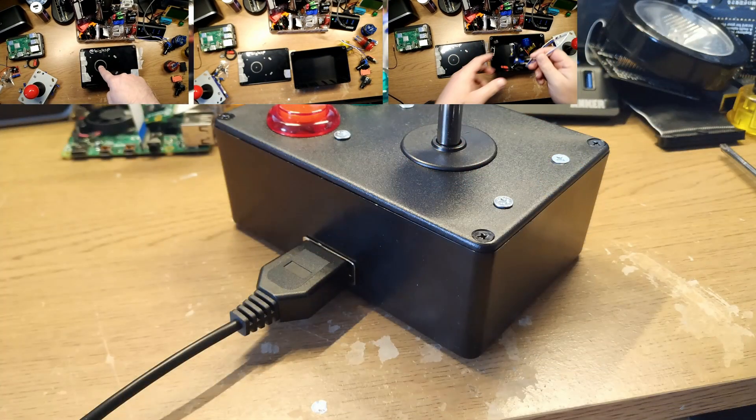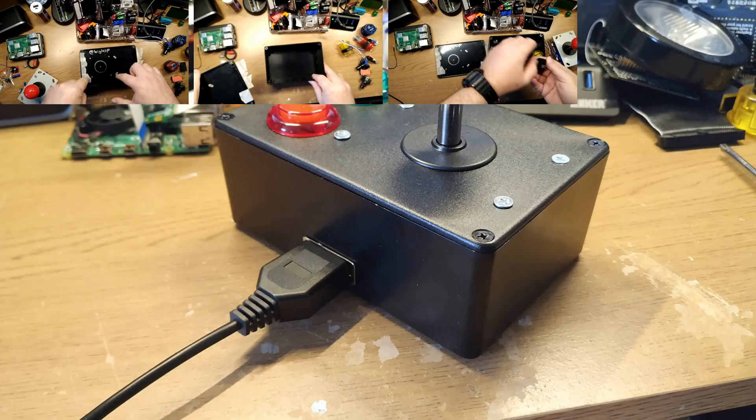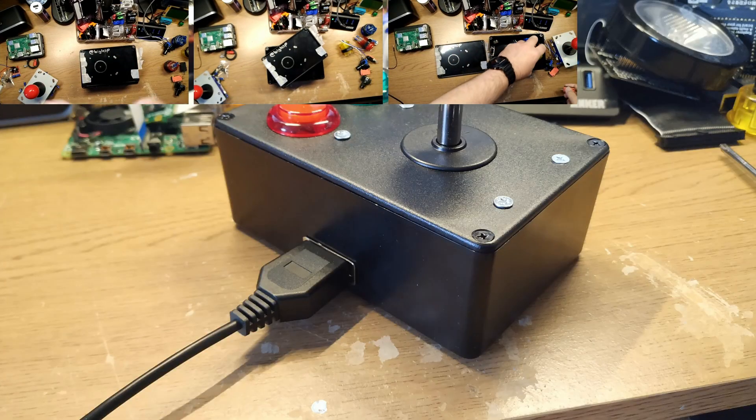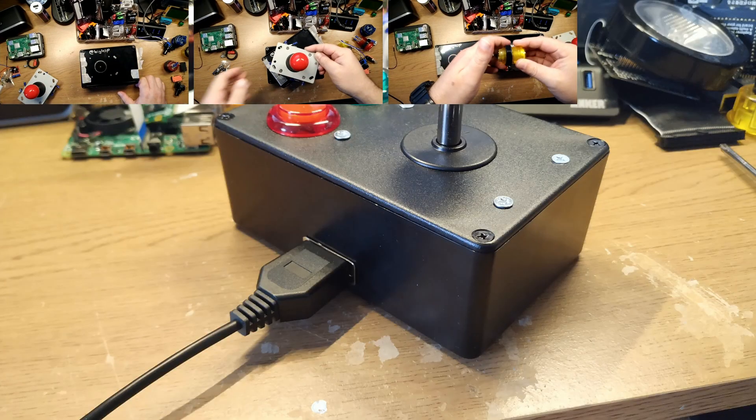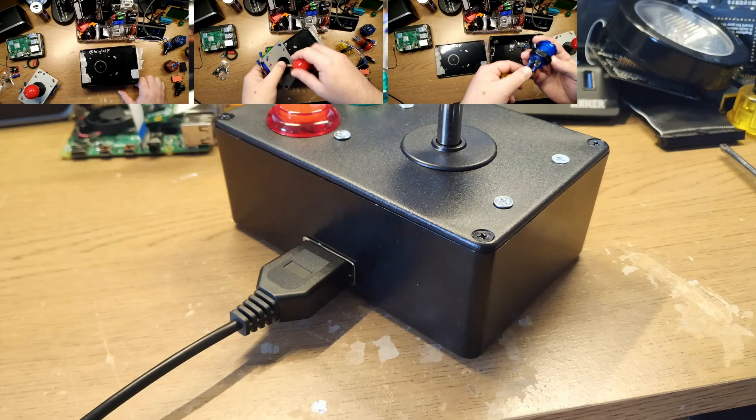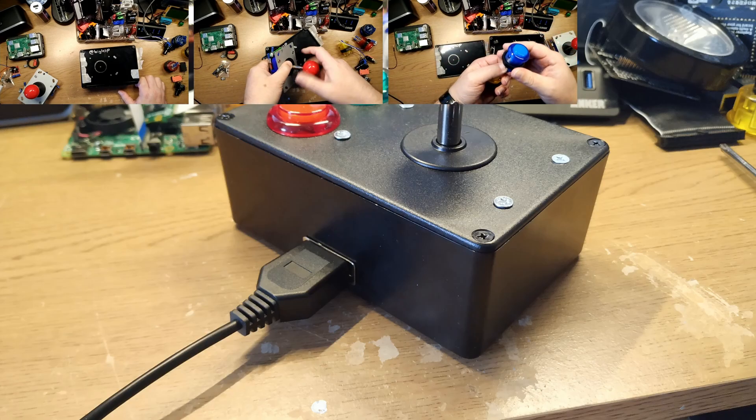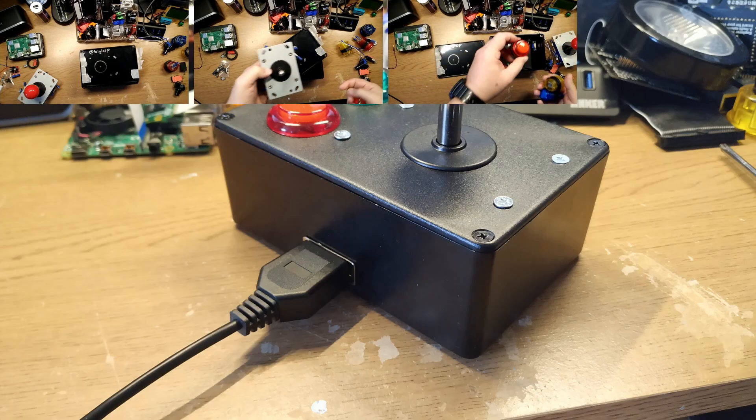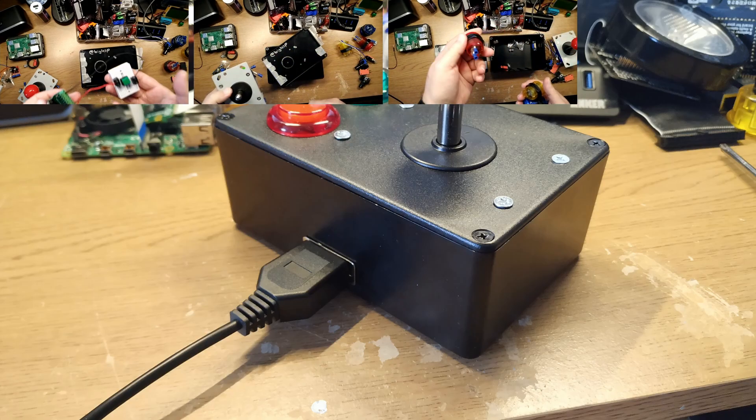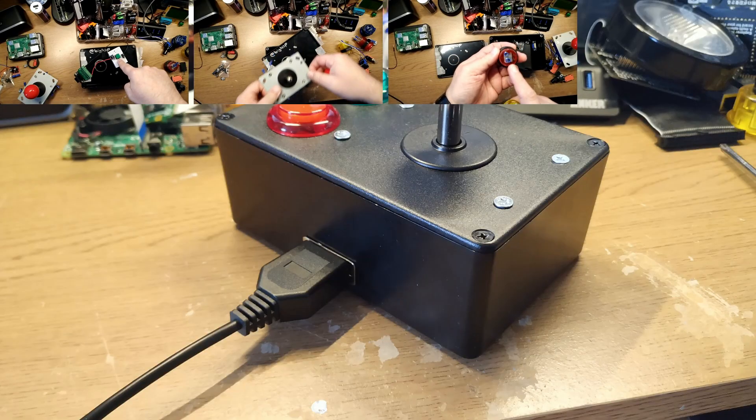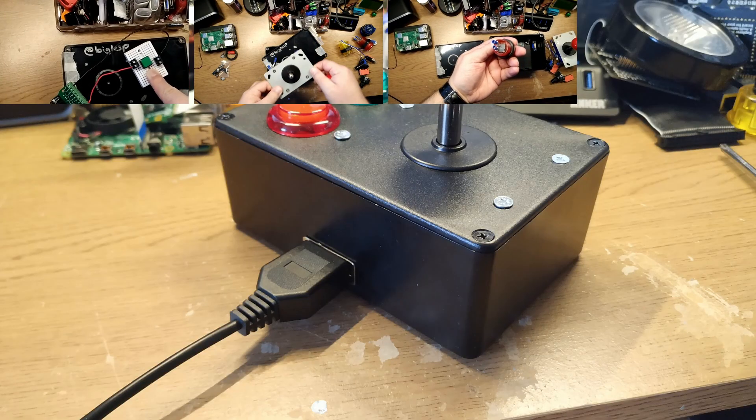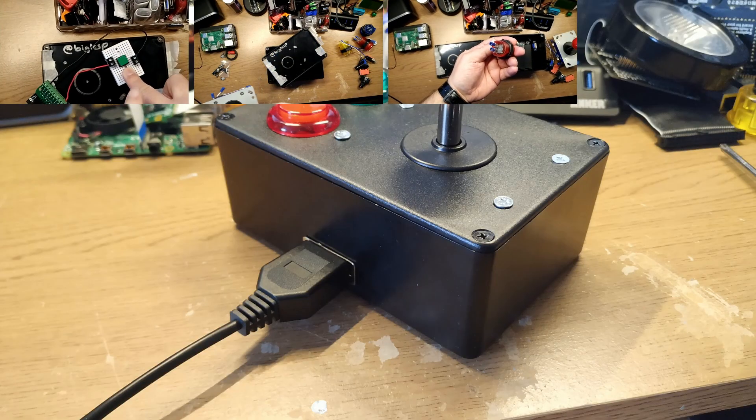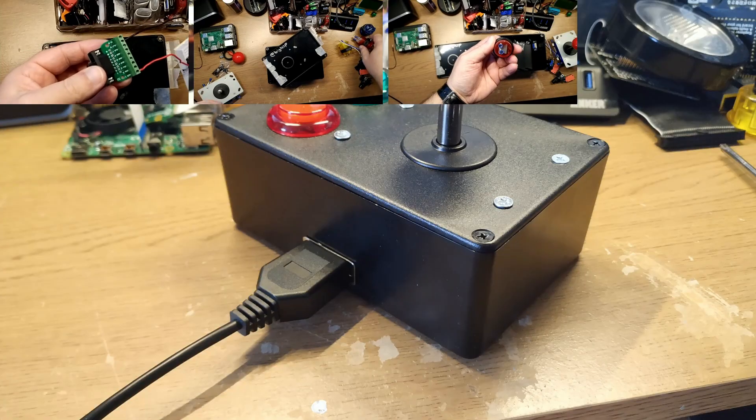Plugs into the Commodore 64 as normal. I use some extension leads rather than sacrificing your real leads, and I use some nine-pin D-sub connections that I got from Amazon for a few quid. This joystick works exceptionally well and I do love it.